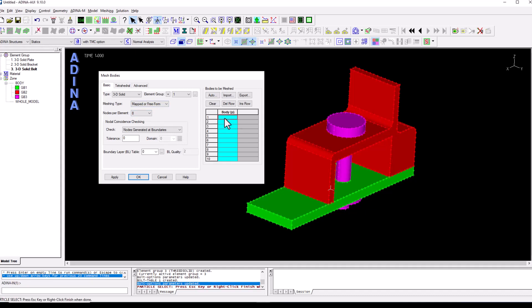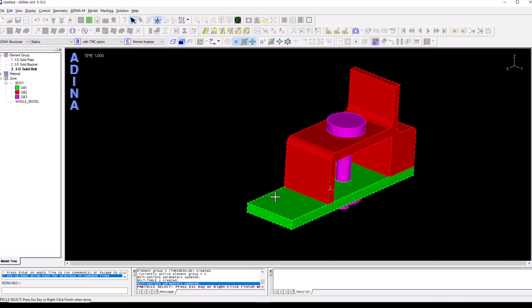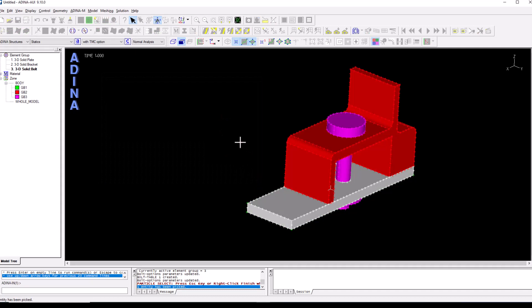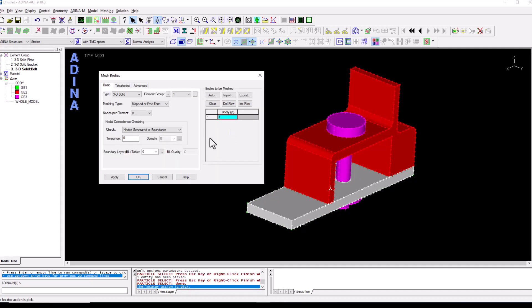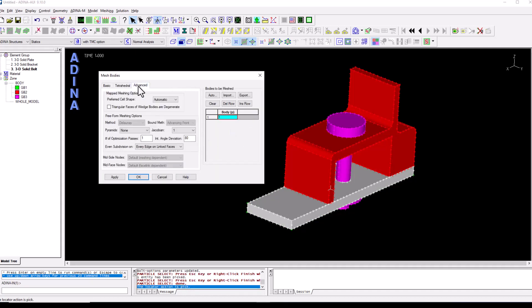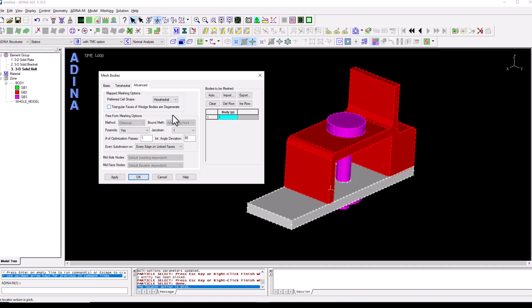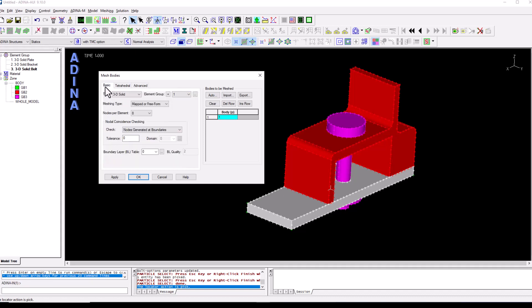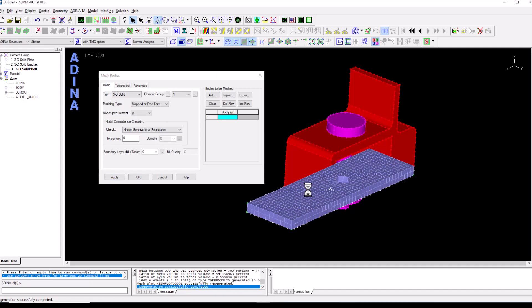We're going to choose an eight-noded element which is a linear hexahedral. We double click on the body field, select our plate, right click and finish and just to make the mesh a little bit more regular I'm going to allow the pyramids to be yes. That will improve the mesh quality a little bit.